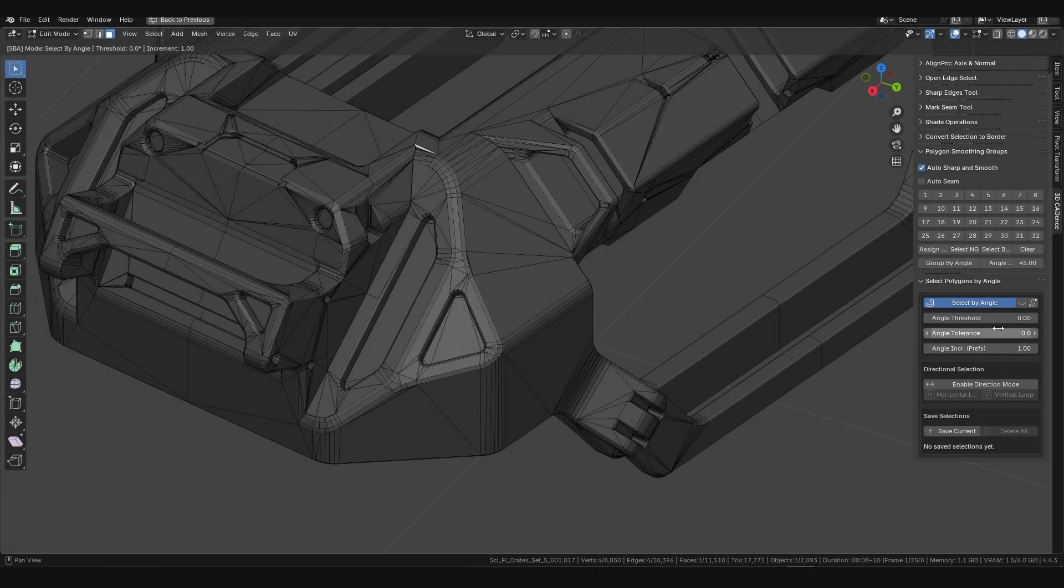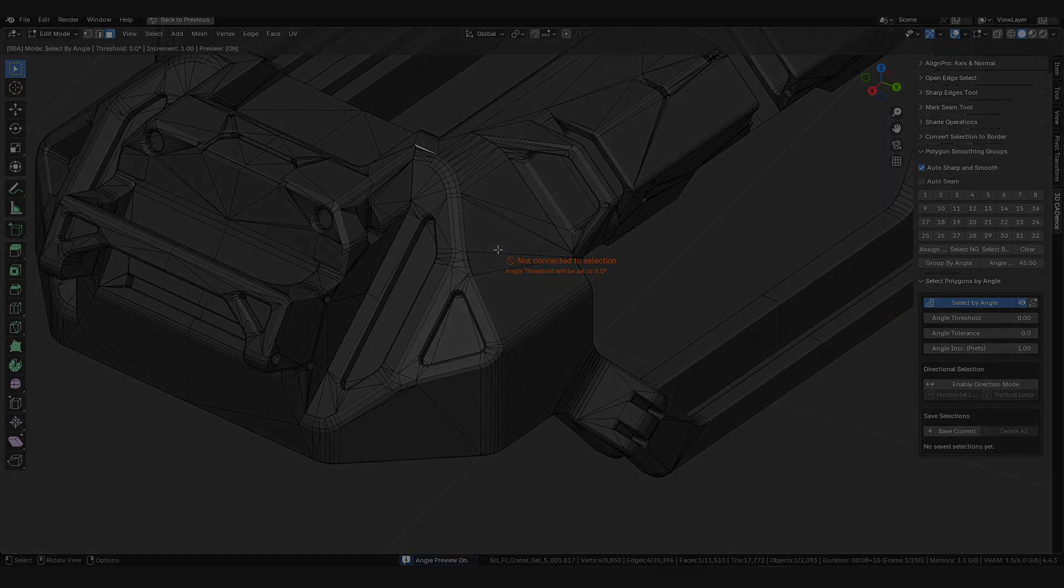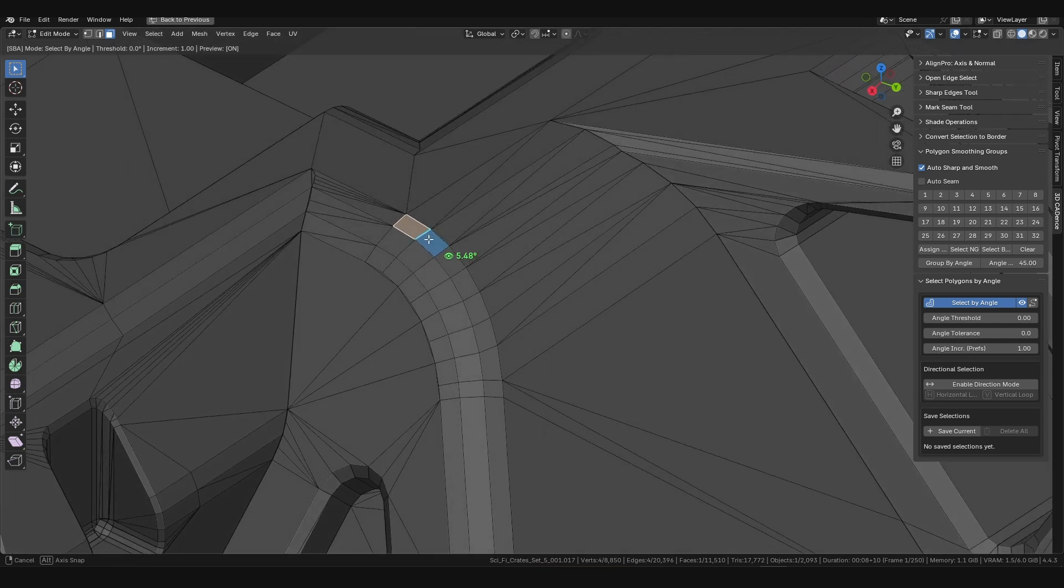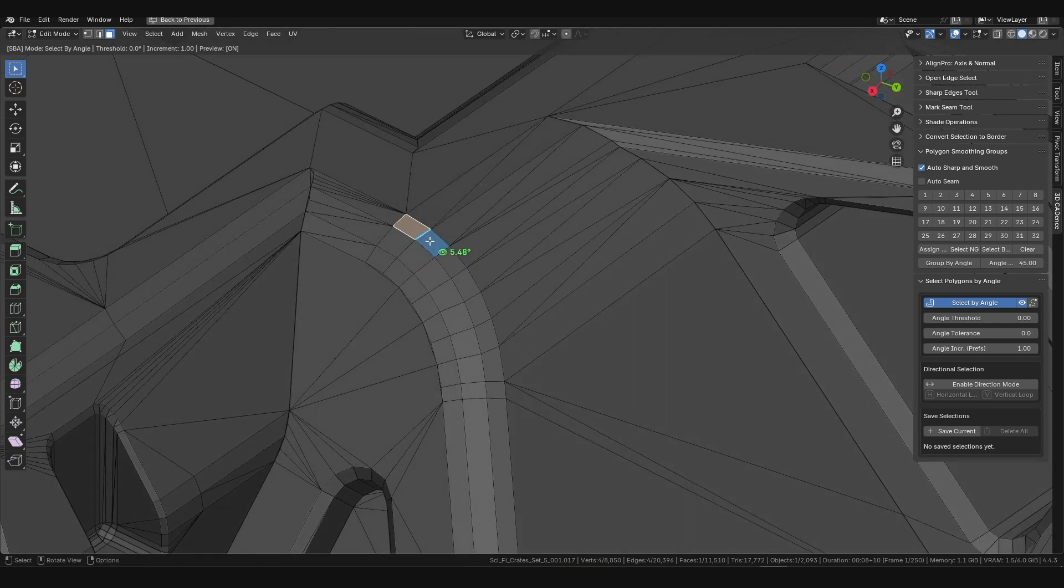The key and revolutionary feature of the add-on is Angle Preview. It eliminates the need to guess or manually find the right angle value.